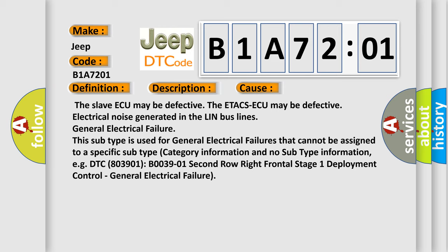This subtype is used for general electrical failures that cannot be assigned to a specific subtype category. Example: EGDTC 803901 B0039-01 2nd row right frontal stage 1 deployment control, general electrical failure.